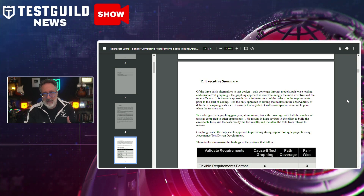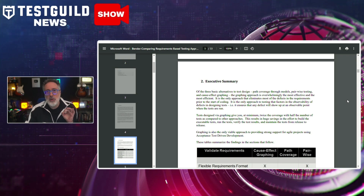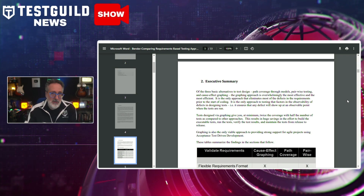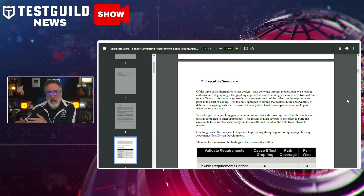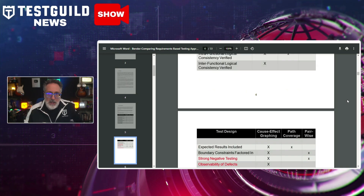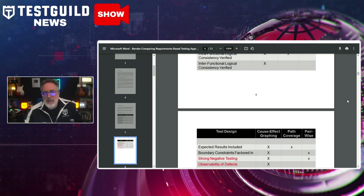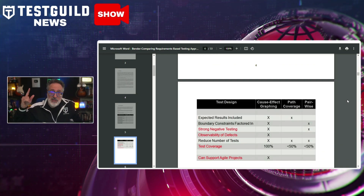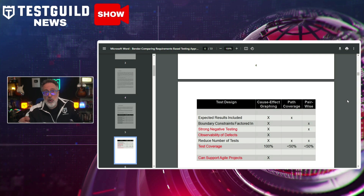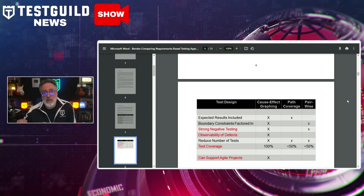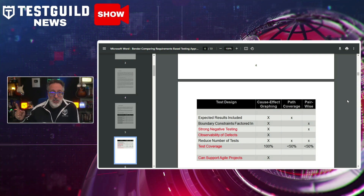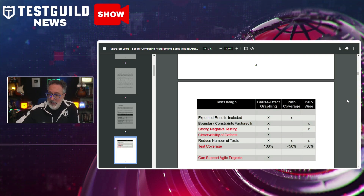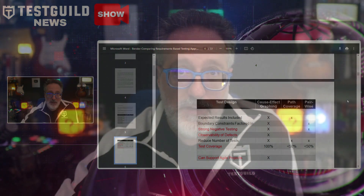In contrast, path coverage and pairwise testing methods show limitations in areas such as handling ambiguities, identifying implicit requirements, and ensuring defect observability. So if you're a tester and you haven't heard of or tried cause-effect graphing before, here's a chance to read more about it and try it for yourself. Let me know your thoughts in the comments down below.